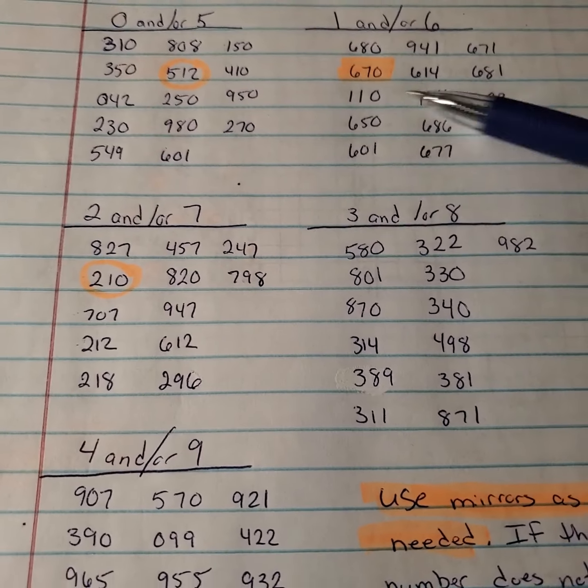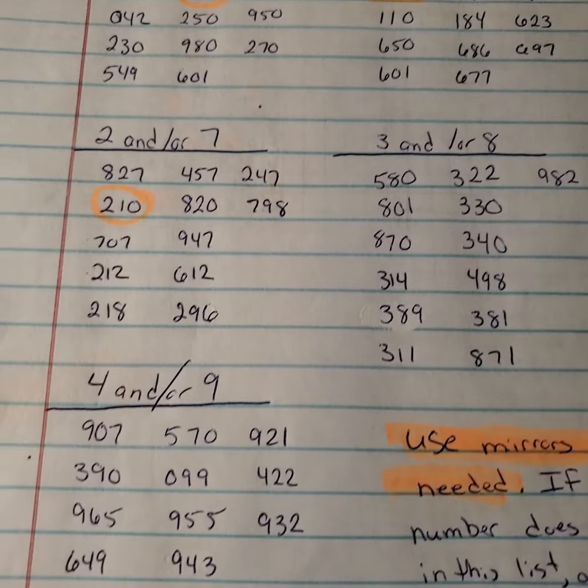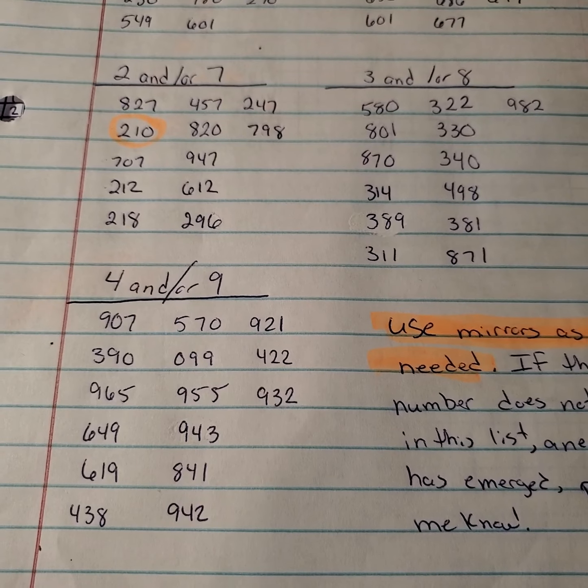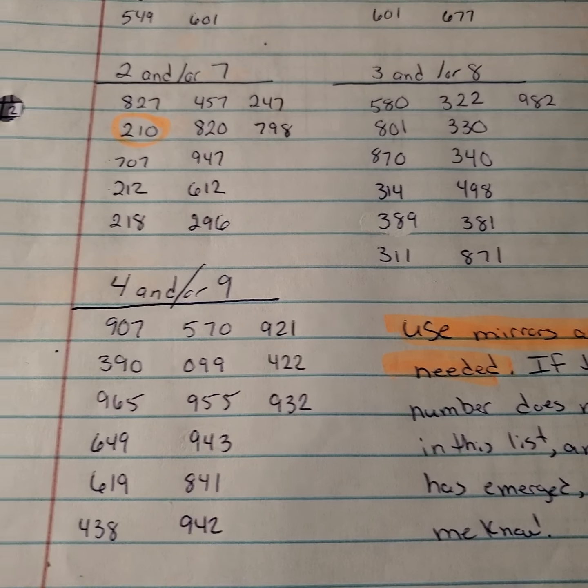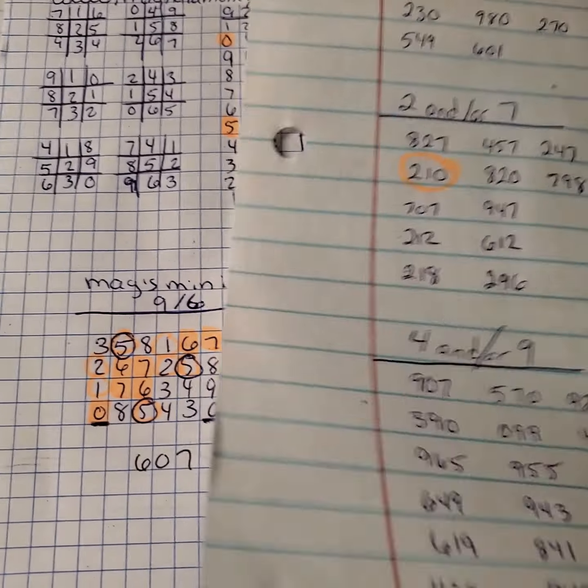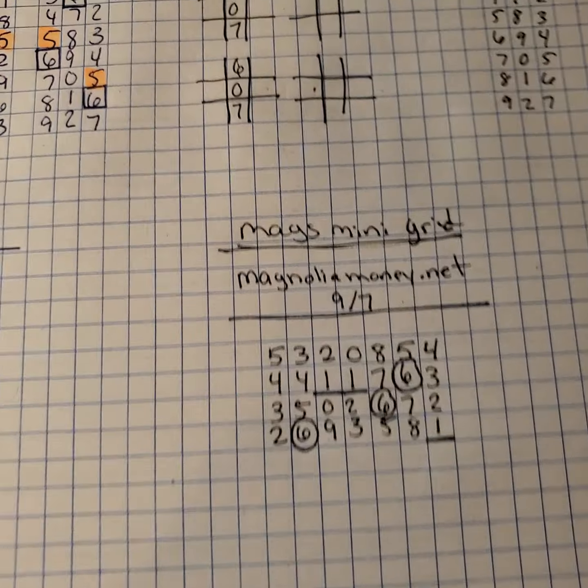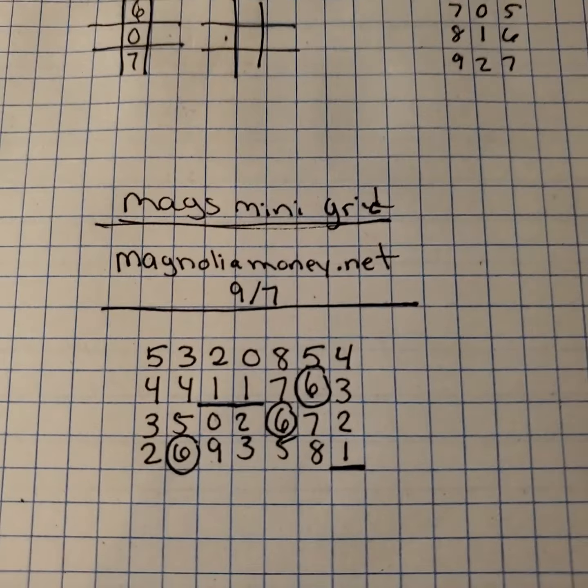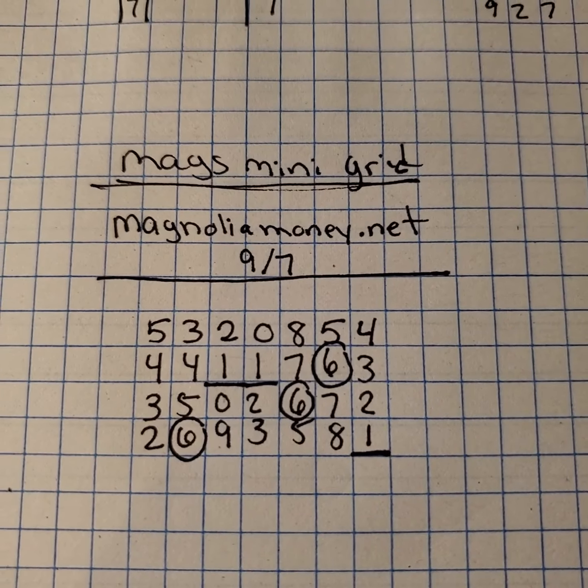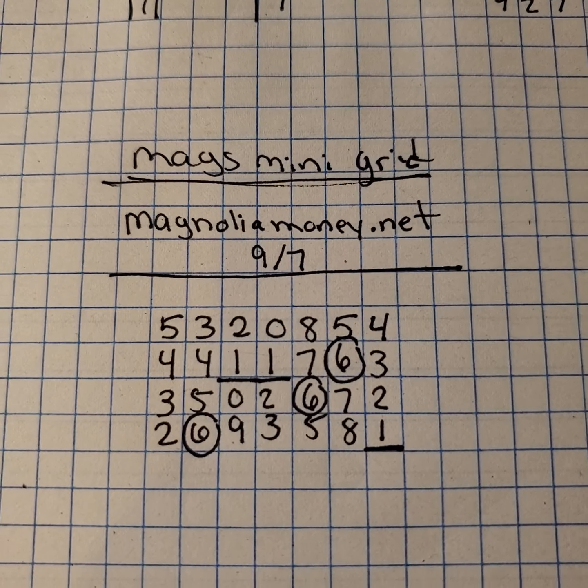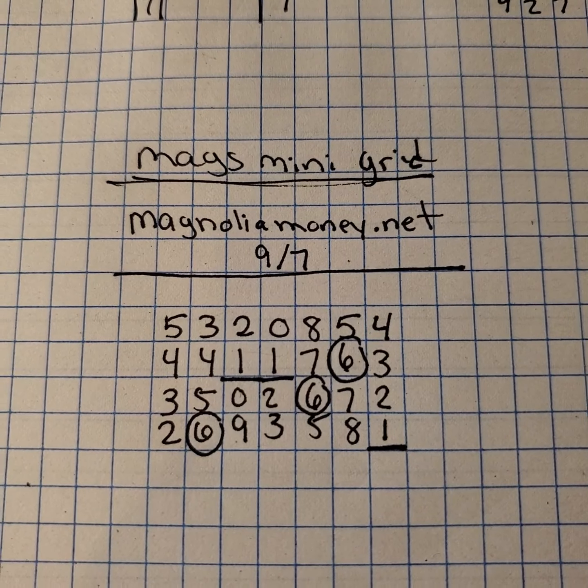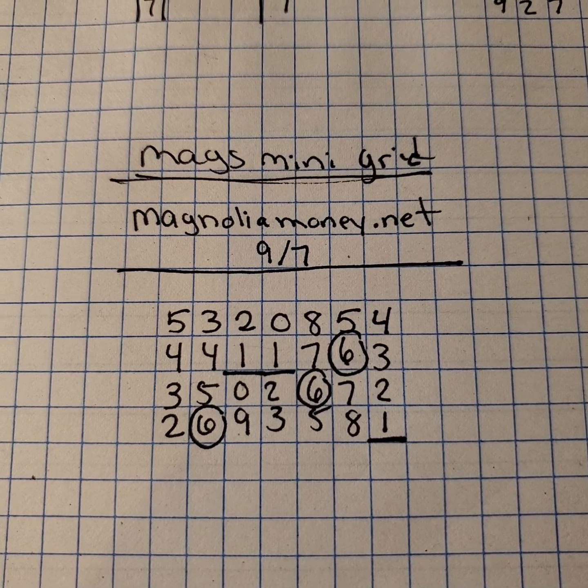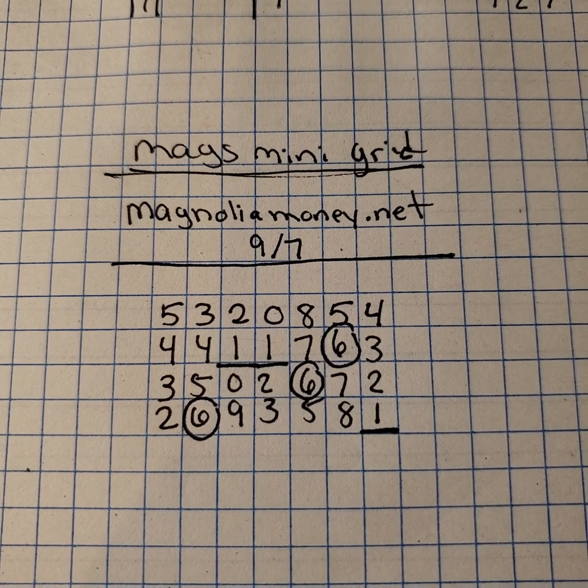This is going to be useful for all states. And you guys, just don't forget also that this is going to be your mini grid for the day of September 7th. So the date sum is going to be a 6. The mirror of that is a 1.